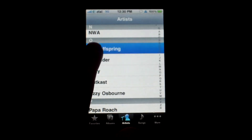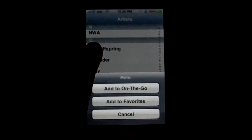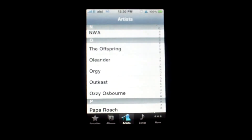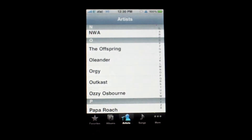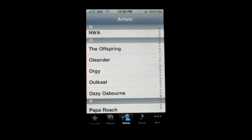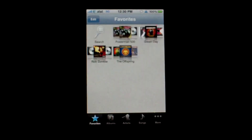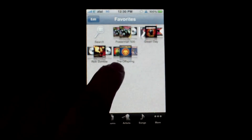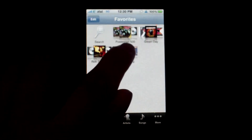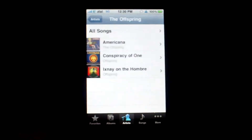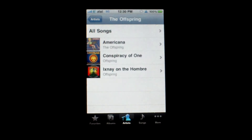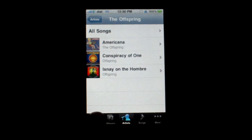Tap and hold, then go to 'Add to Favorites.' When you go back to the favorites tab it'll show up. Tapping on one will show you the songs and albums from the artist.